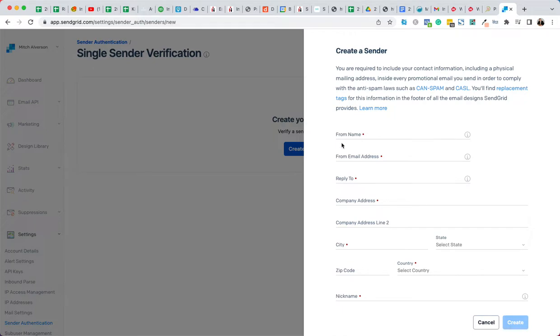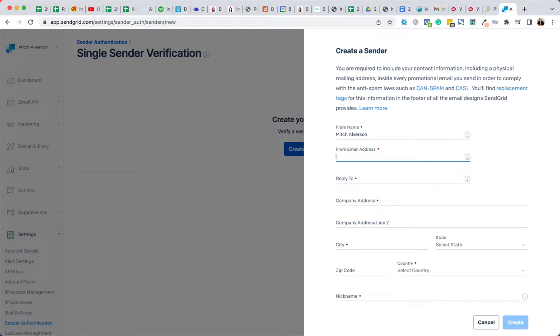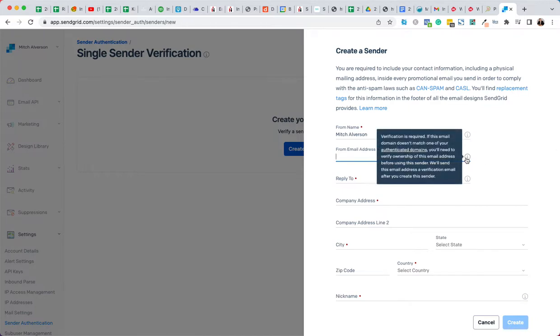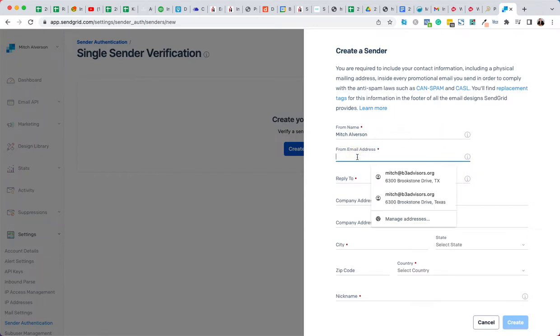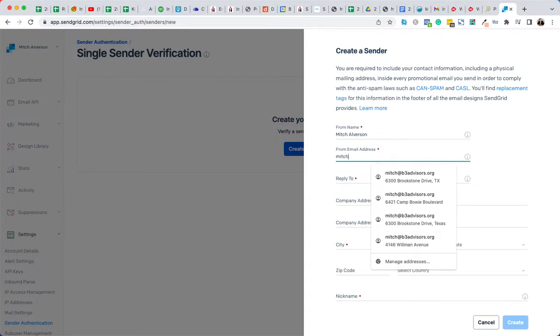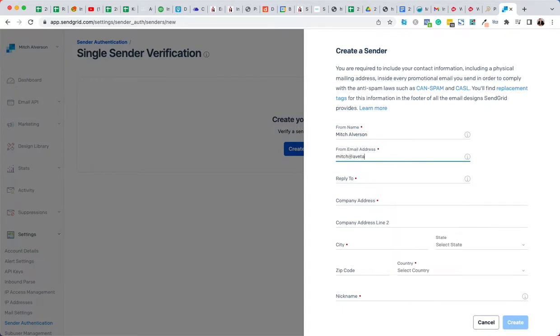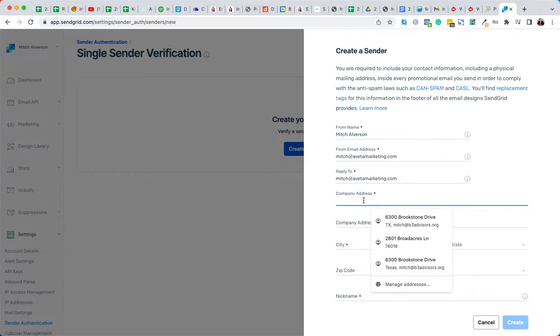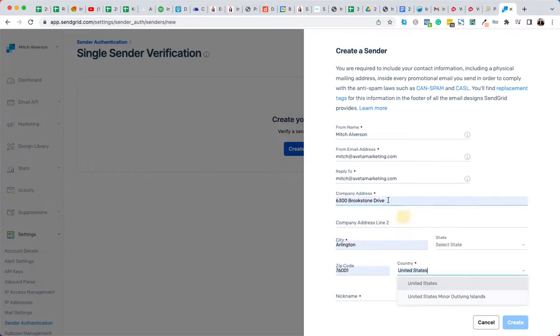Okay, so we're going to do this right here. The from name will be me. The from email address is going to be, hang on. Yeah, so here's the thing, you need to use an email address that you can actually get in and check. So I'm just going to do this one, and the reply to will be the same, and then we'll do that.